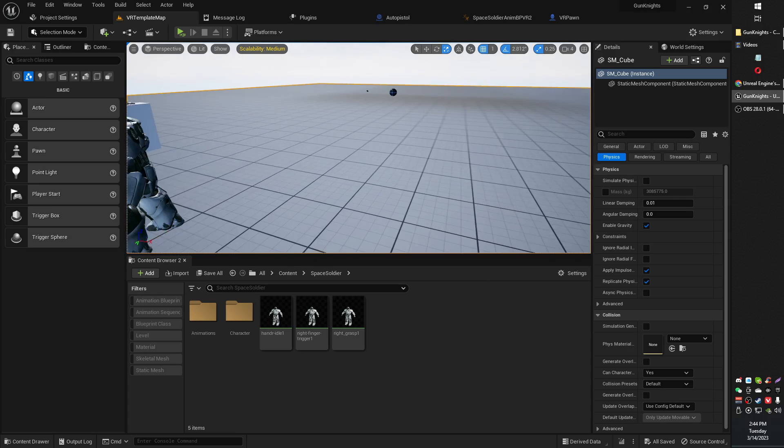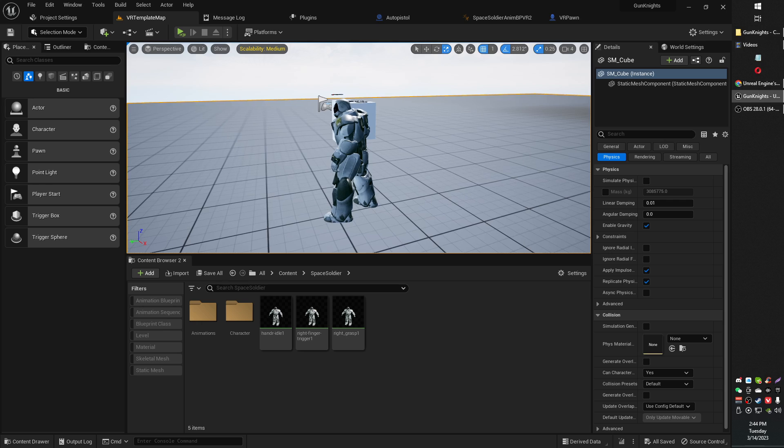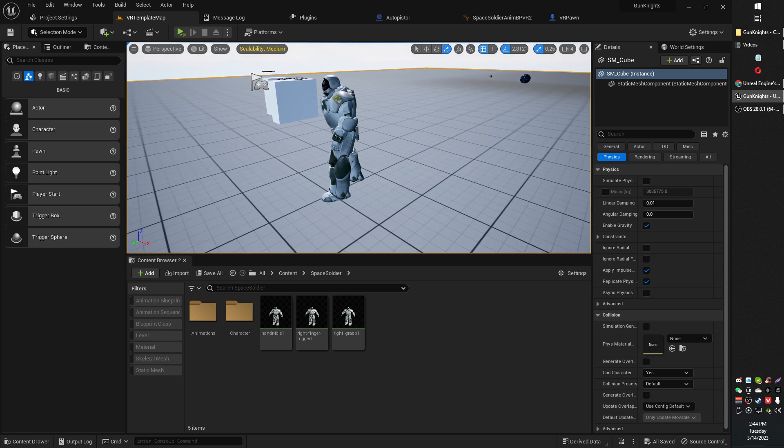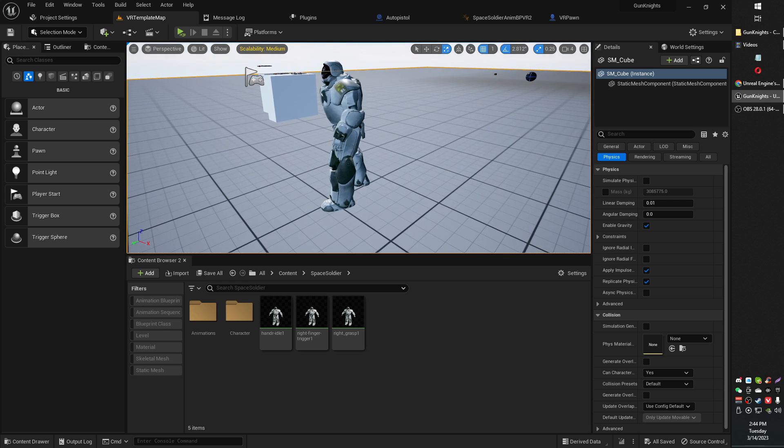Greetings gentlemen, ladies. Old school Game Snub here. In today's video, how to fix your Unreal Engine from stuttering, even in editor.